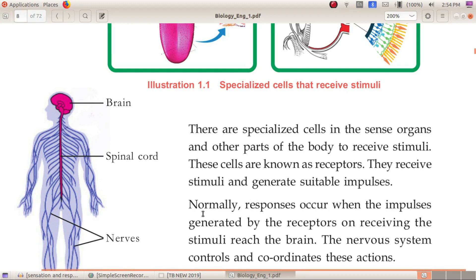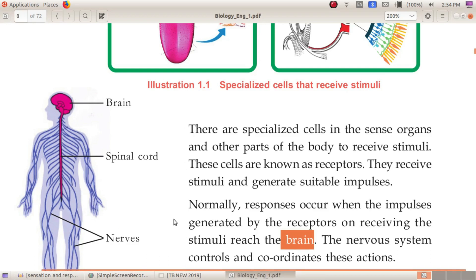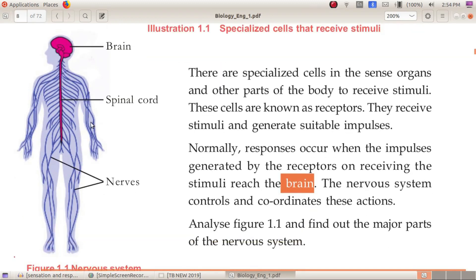There are 3 factors: stimulus, reception, and response. When a stimulus is received, it travels to the center to get a response.